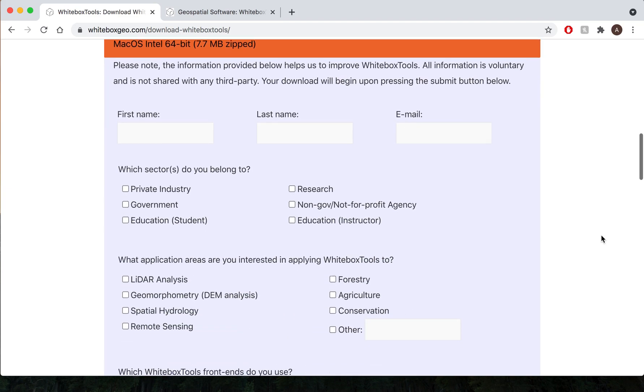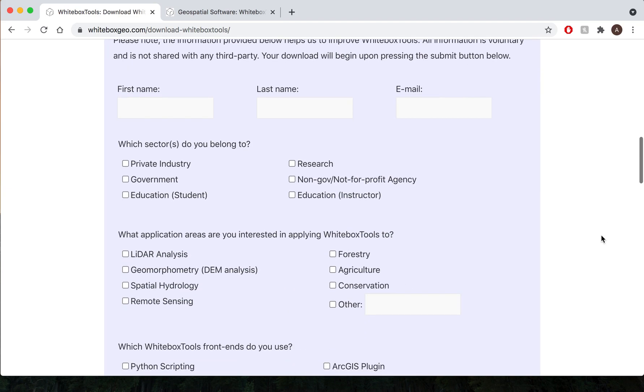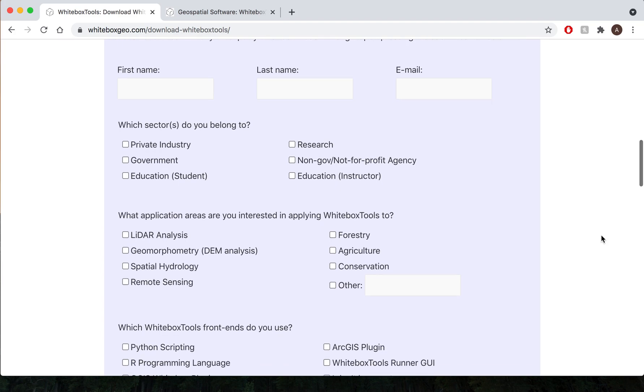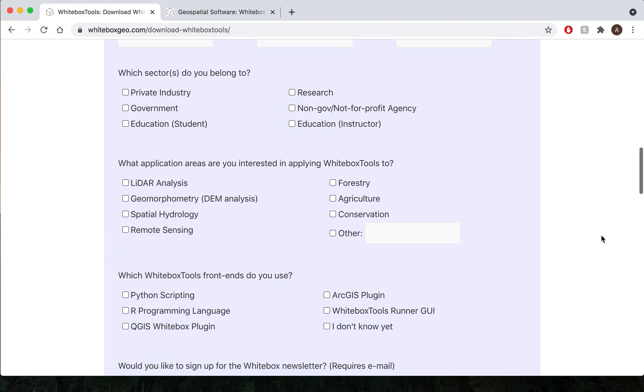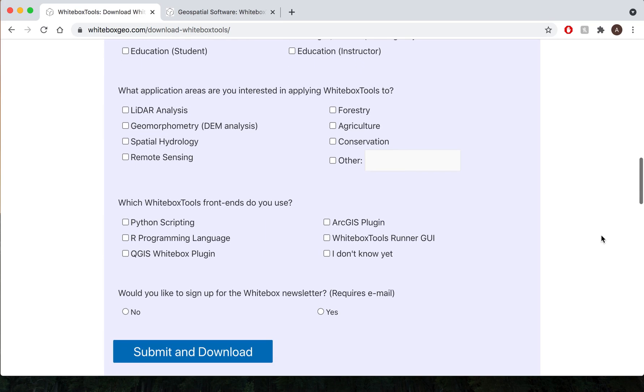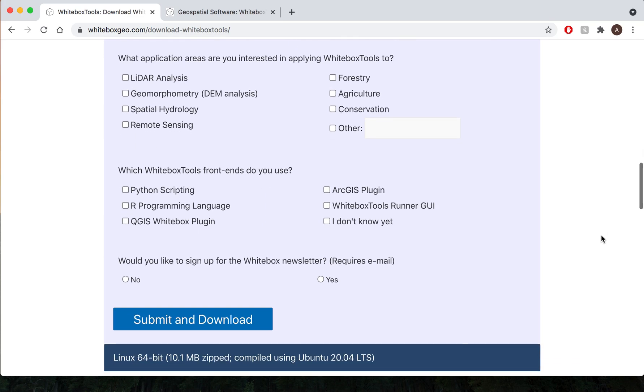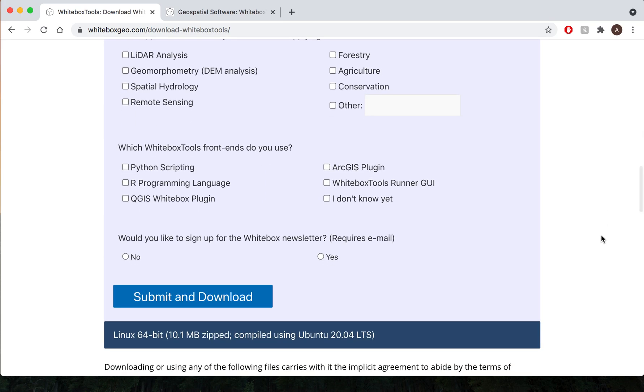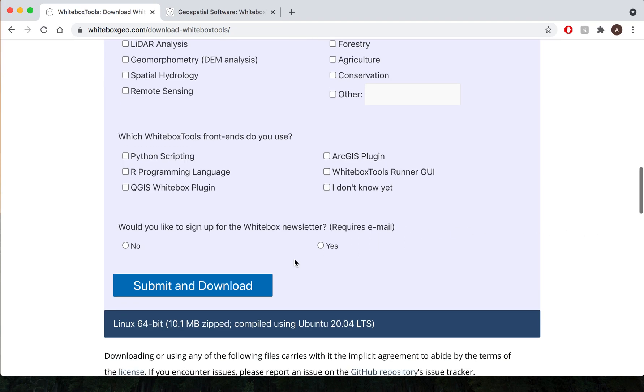When you click a software version, prior to downloading we do ask our users for some voluntary information as it relates to what sector and application area Whitebox Tools is being applied to and also what front end the Whitebox Tools user community is interacting with. Once again all this information is voluntary and you can bypass this form and go straight to the download link.